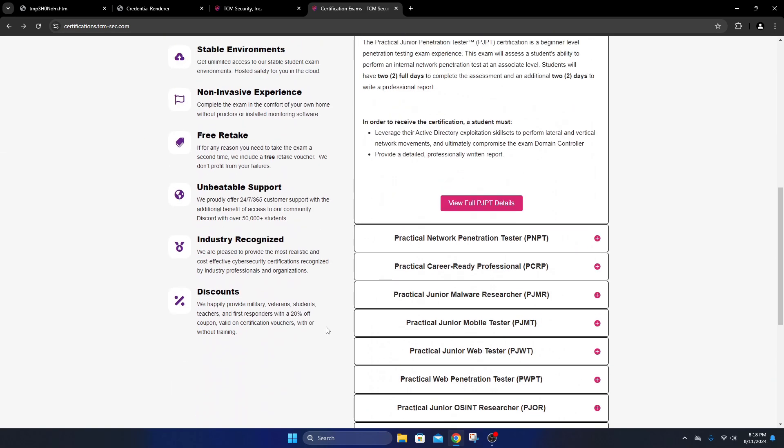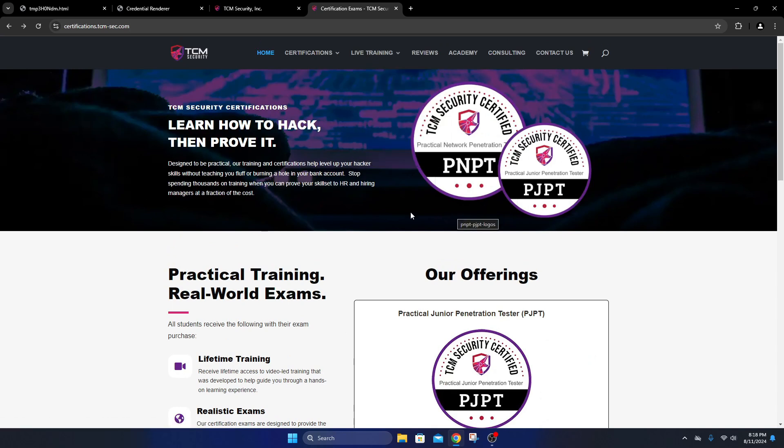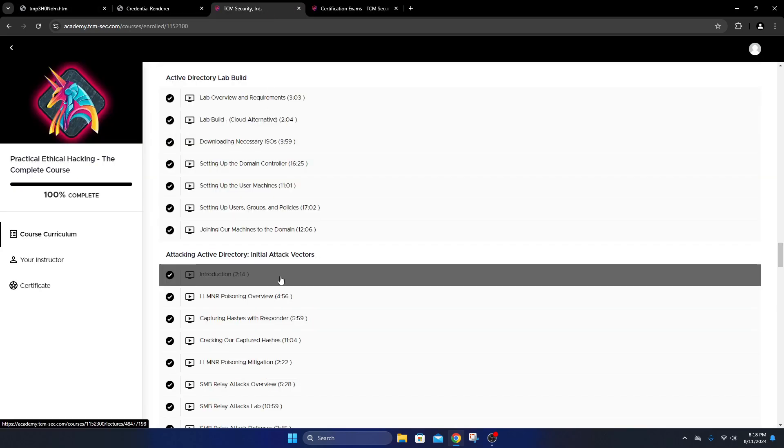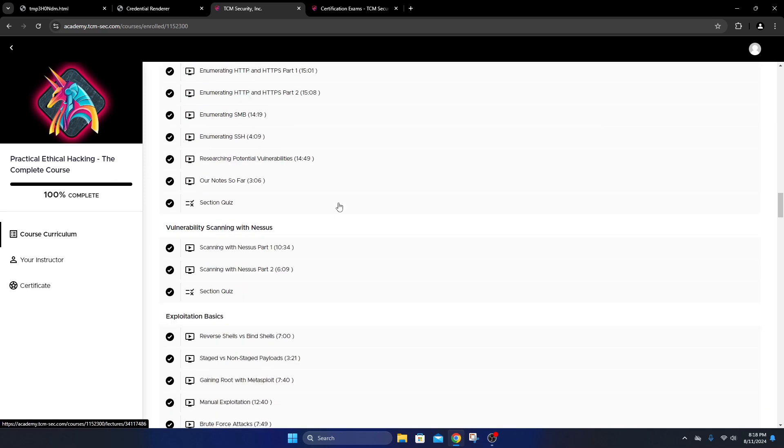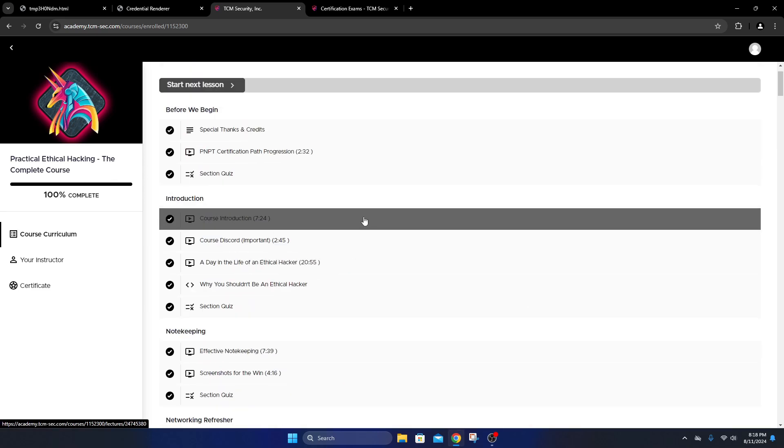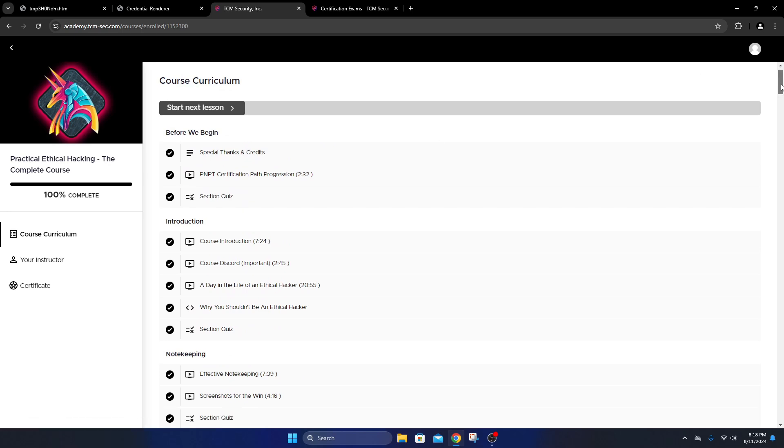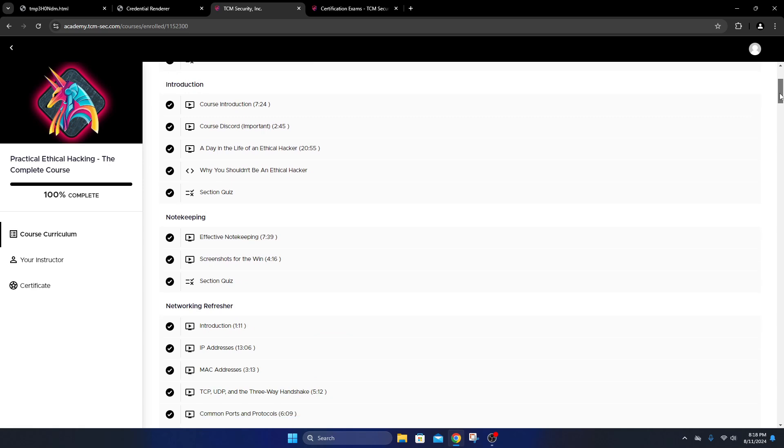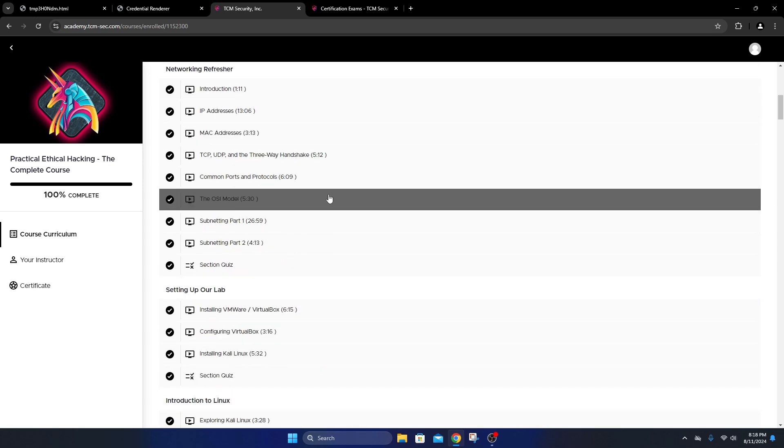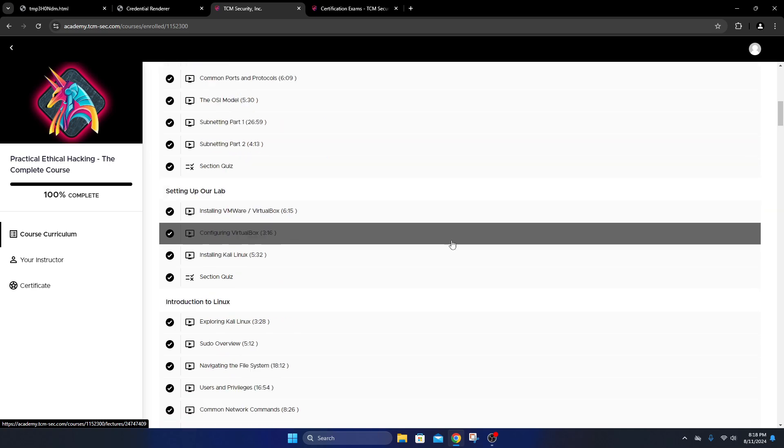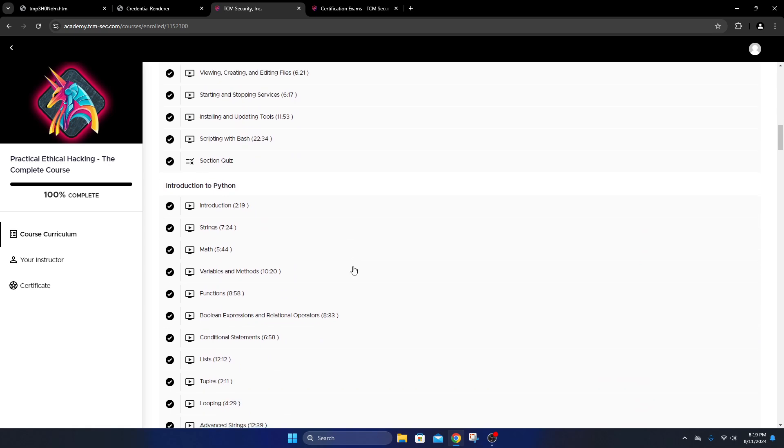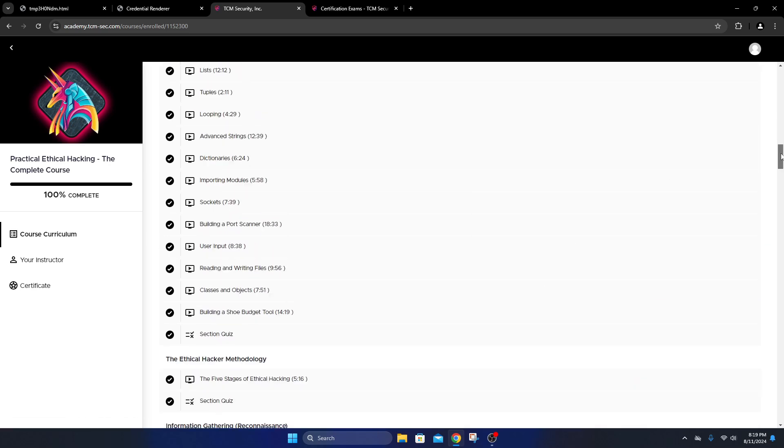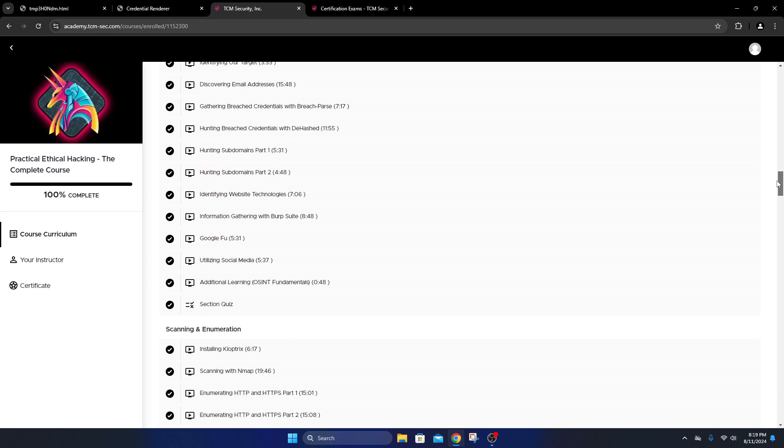The course that you get is the PEH Practical Ethical Hacking course. It's a full course starting from the basics - how to set up your lab machines, what to expect, how to take good notes, network refresher, how networks work, IP addresses, MAC addresses. This course is really good for getting started in ethical hacking.